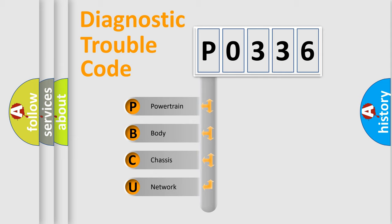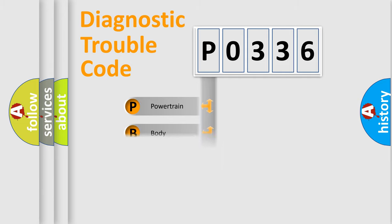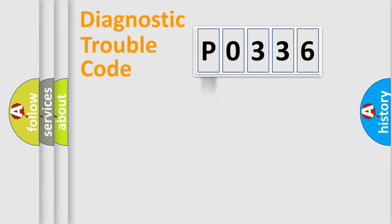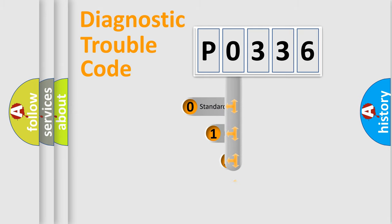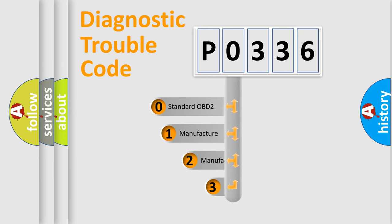We divide the electrical system of an automobile into four basic units: powertrain, body, chassis, and network. This distribution is defined in the first character code.